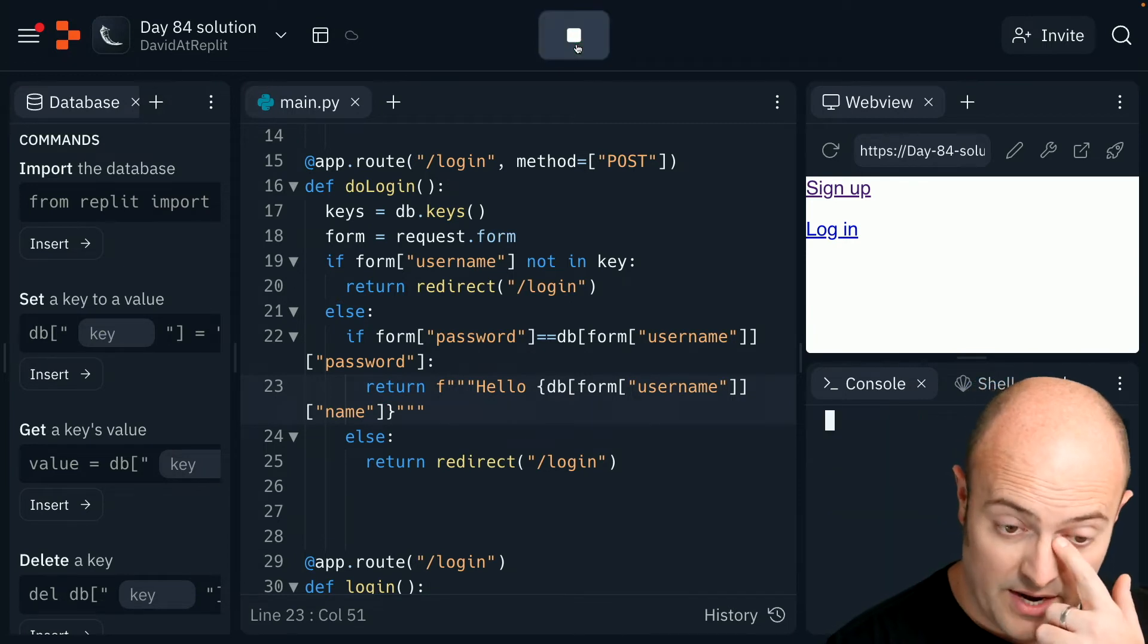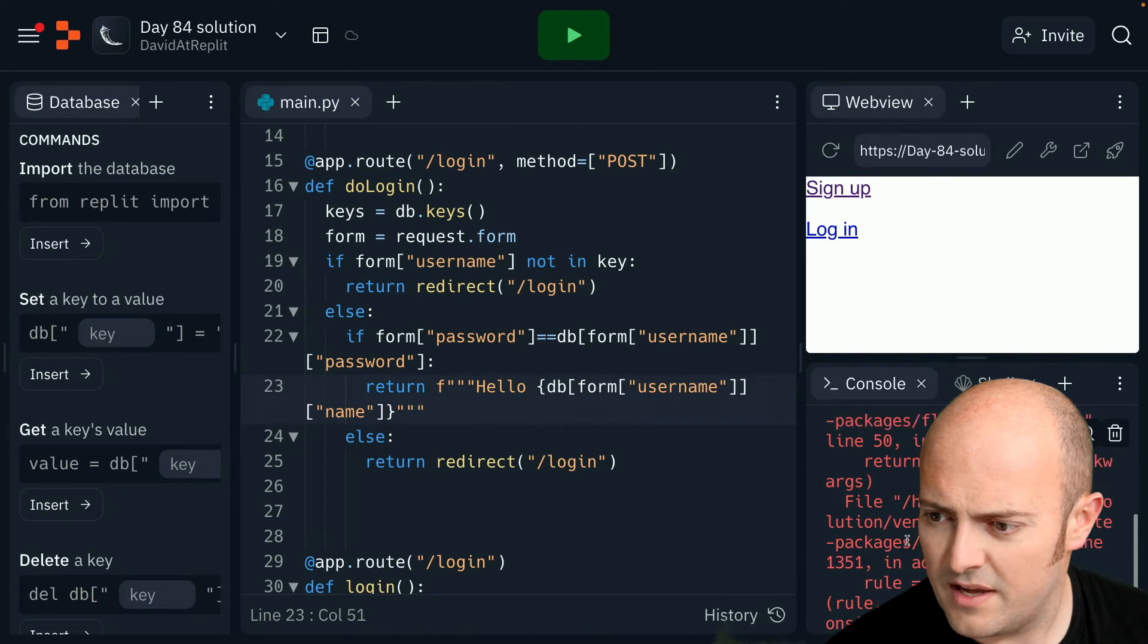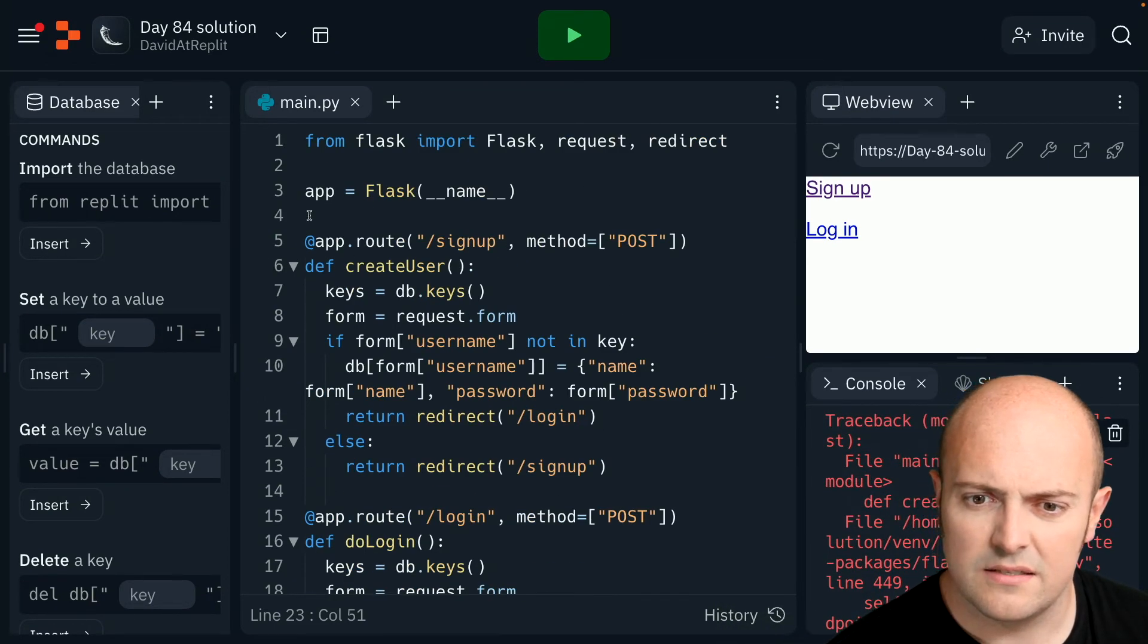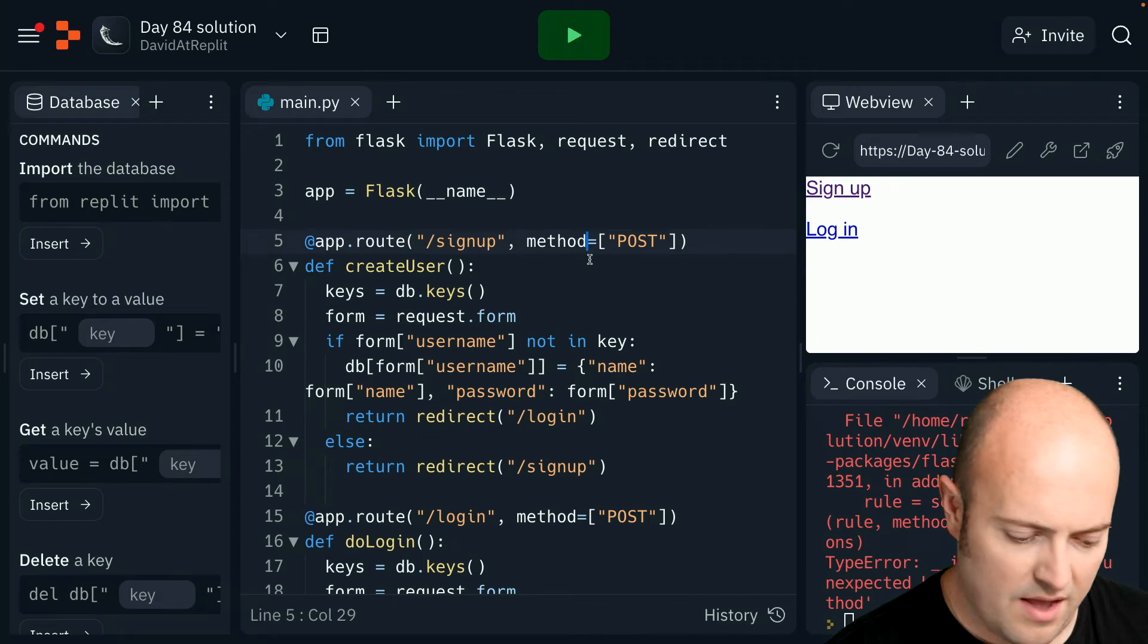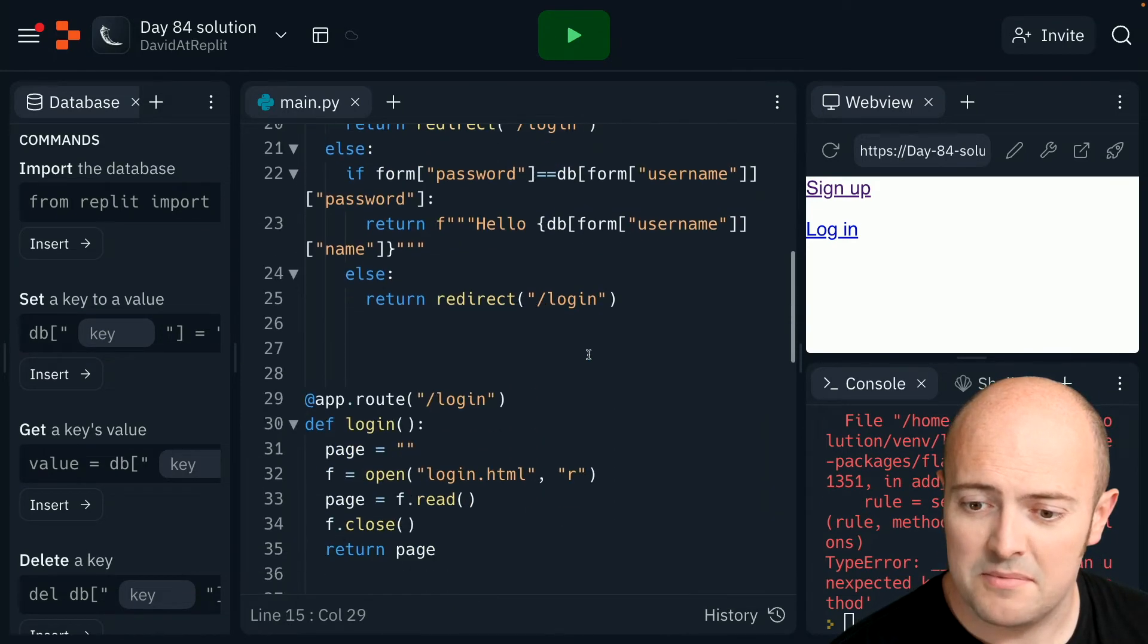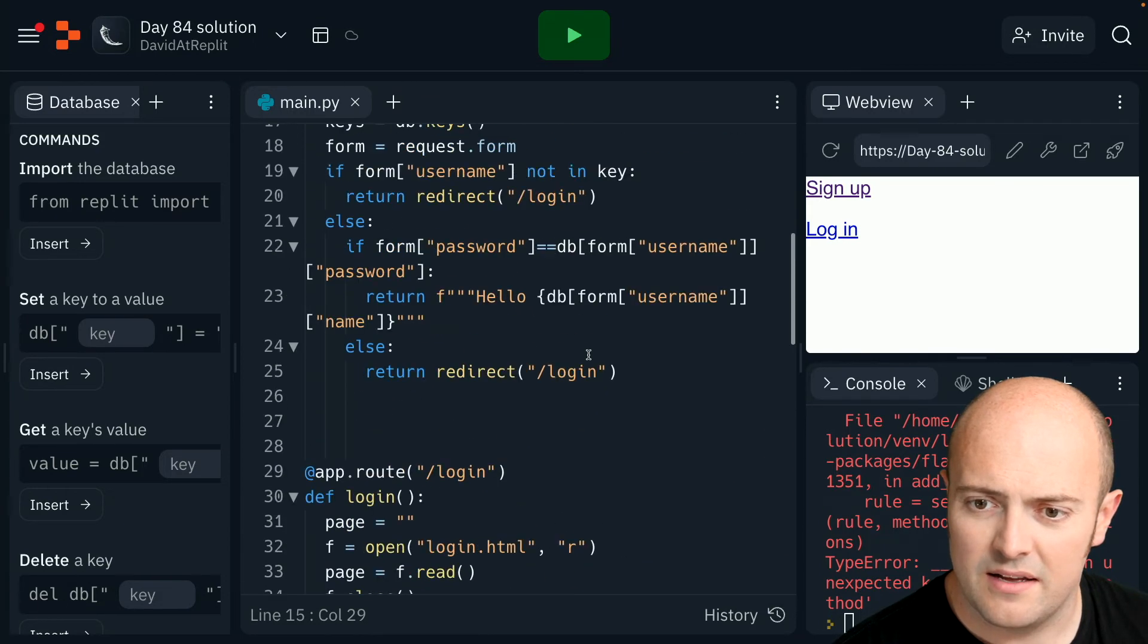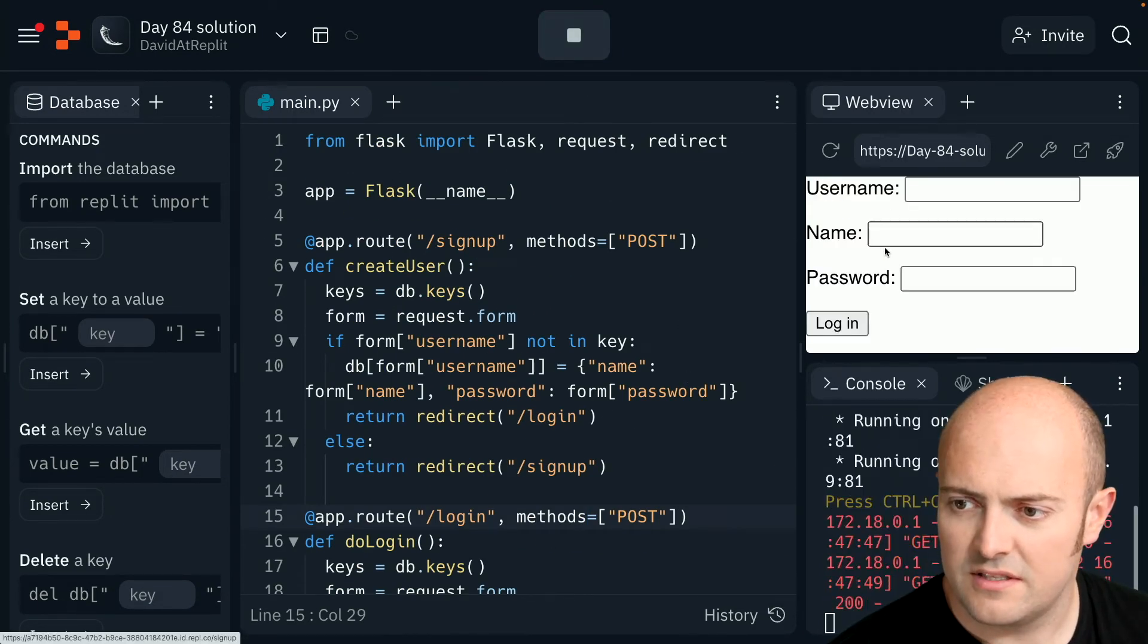So let's stop it. Let's run it again. Okay, I've broken something. Let's have a look. What have I broken there? Line six. Ah, I've done methods and methods again, haven't I? How many times have I done this? Oh my goodness me. What a mug. There we go.